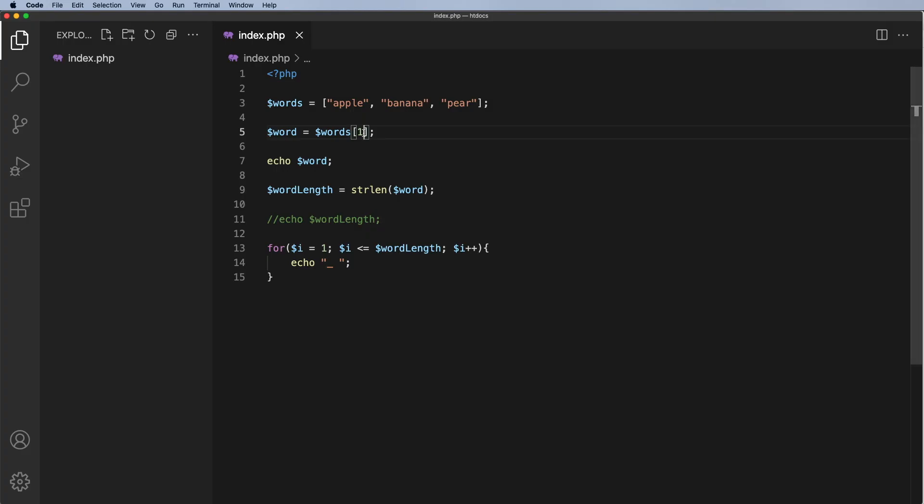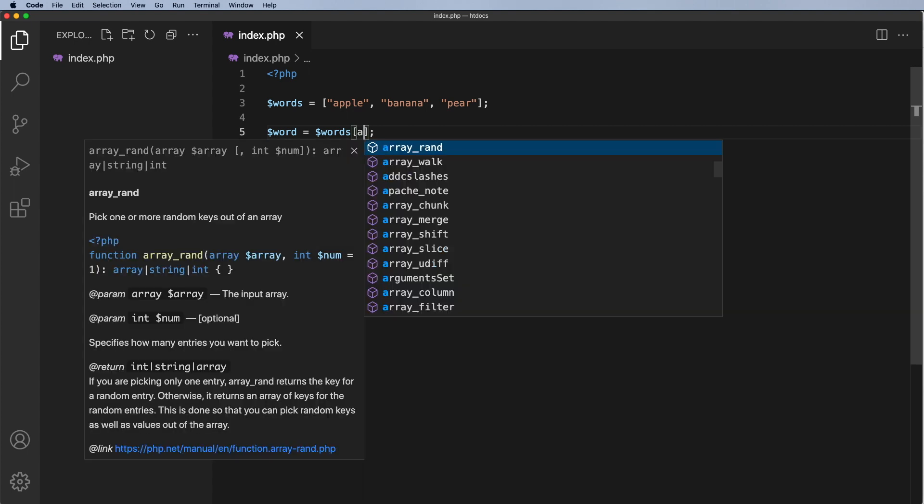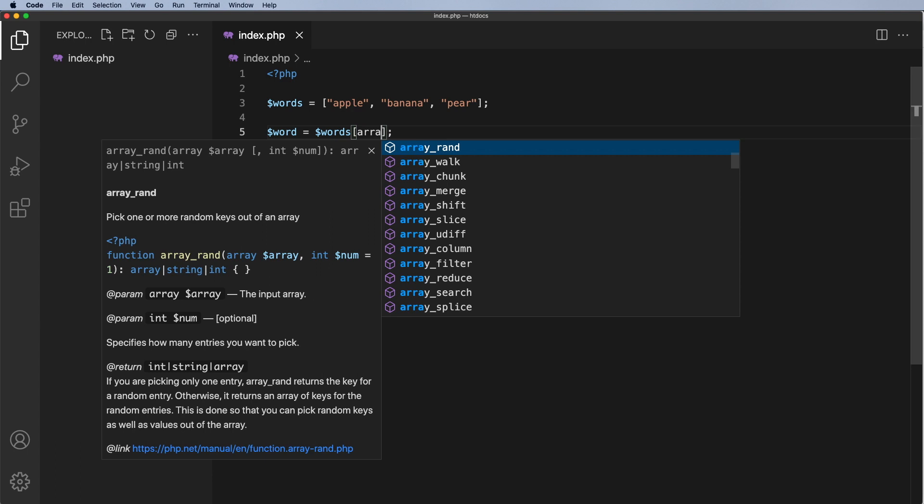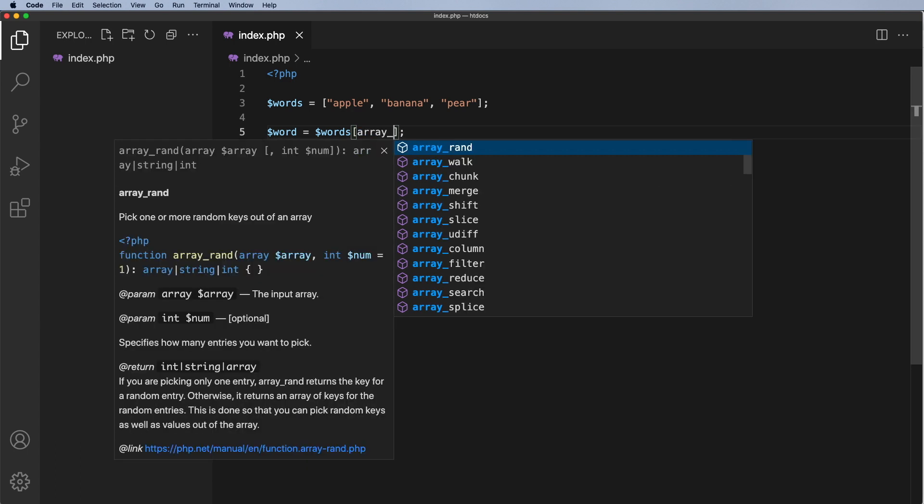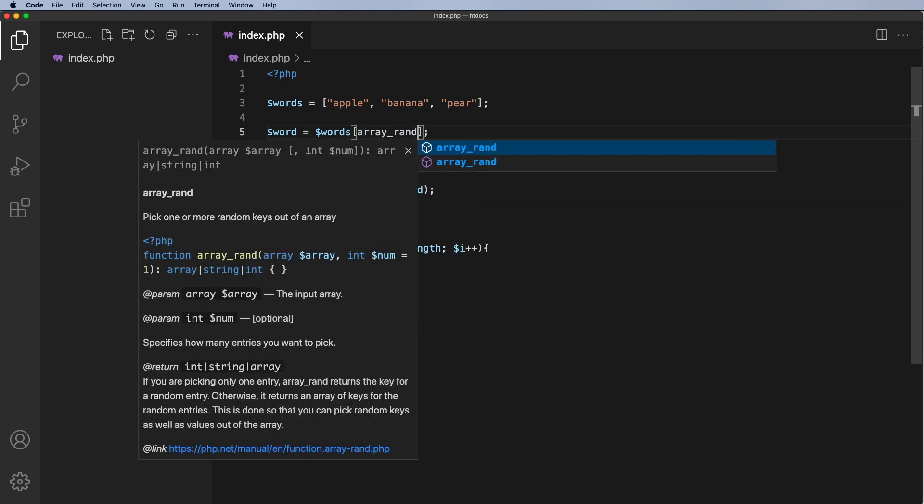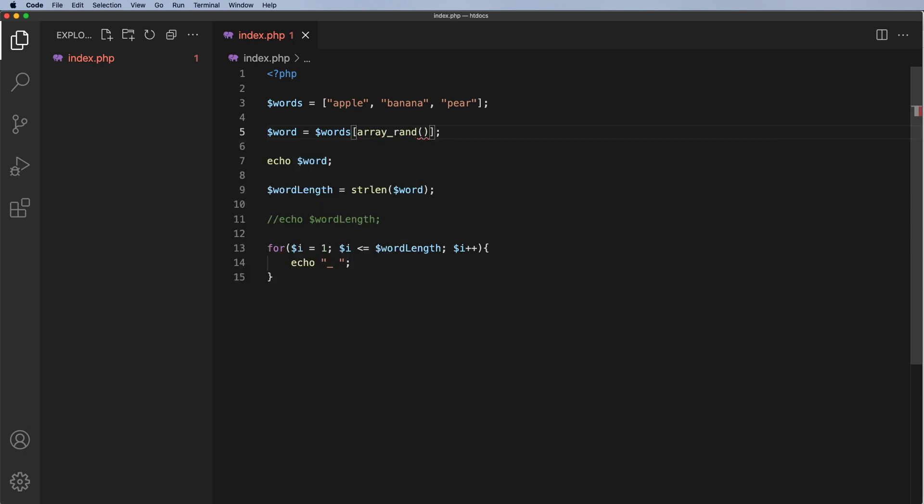Now I don't want to put the position in here. I want that to be randomly generated and there are several ways we can do it but one of the ways is we can say array rand, so going into that array, randomizing and choosing one of the words.